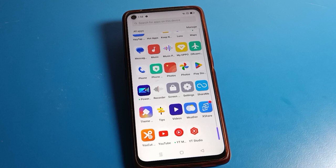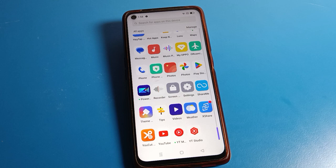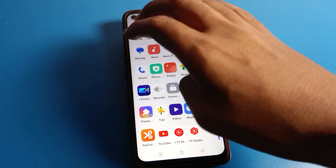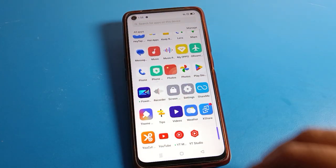Hello friends, welcome back to my channel. Today I am going to talk about Realme phone settings and show you guys how to take a screenshot on a Realme phone using the three-finger screenshot method.